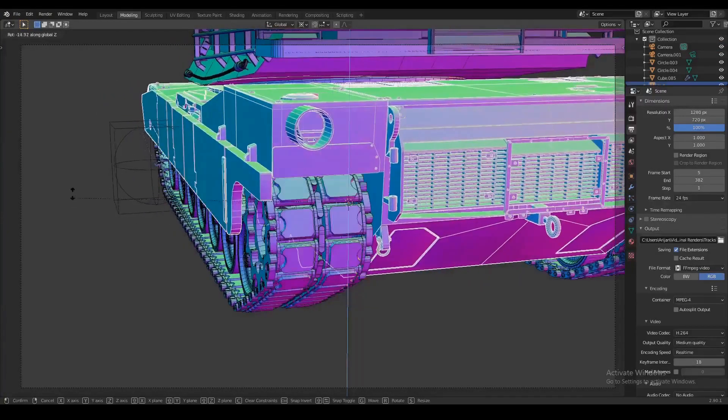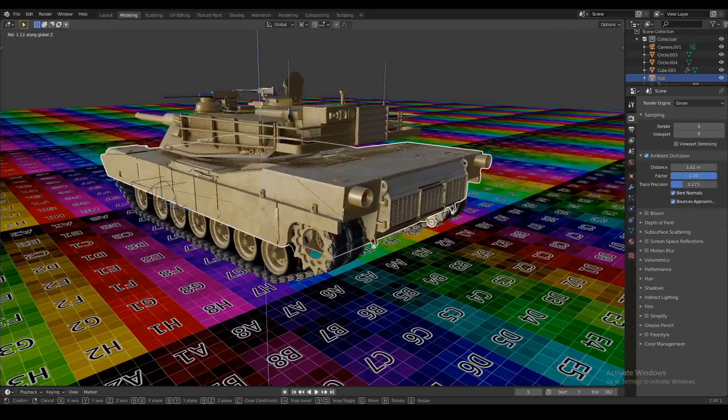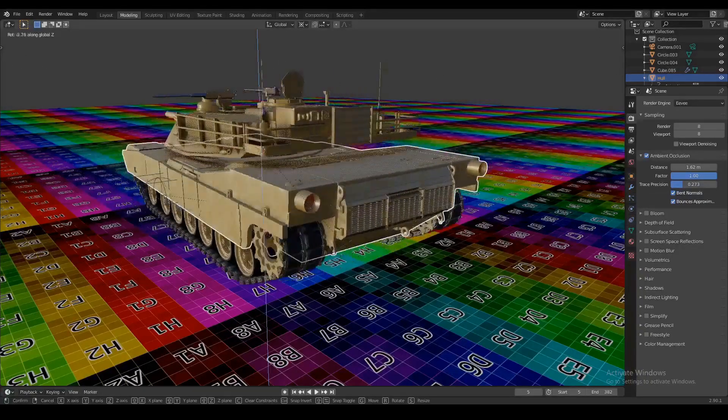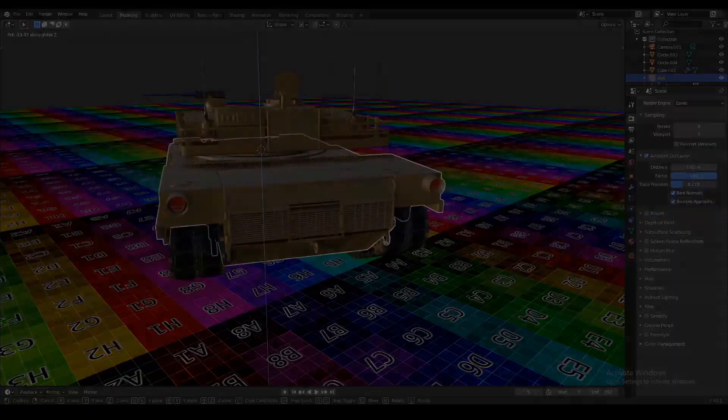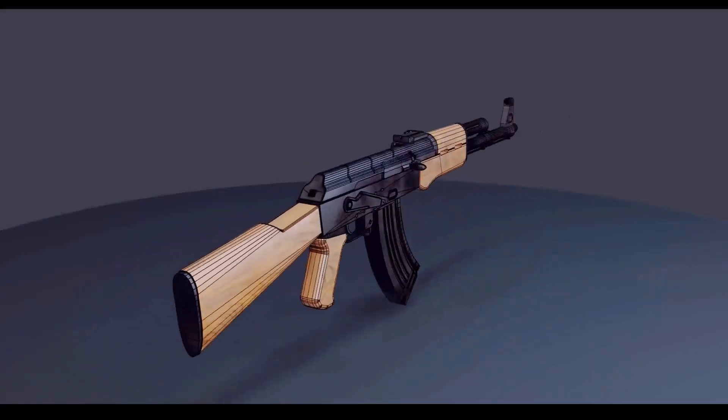Now guys if this was helpful and you want to learn a bit more about modeling and animating guns and tanks and stuff like that please go check out some of my other videos because I think I can help you out with that.